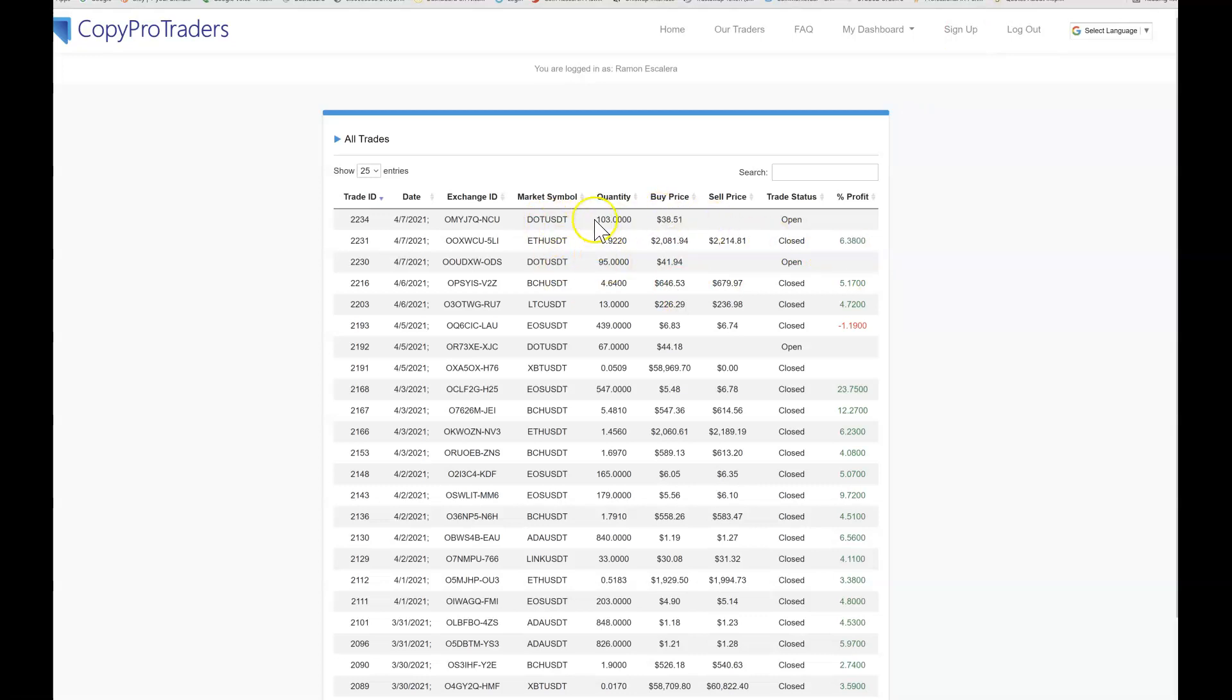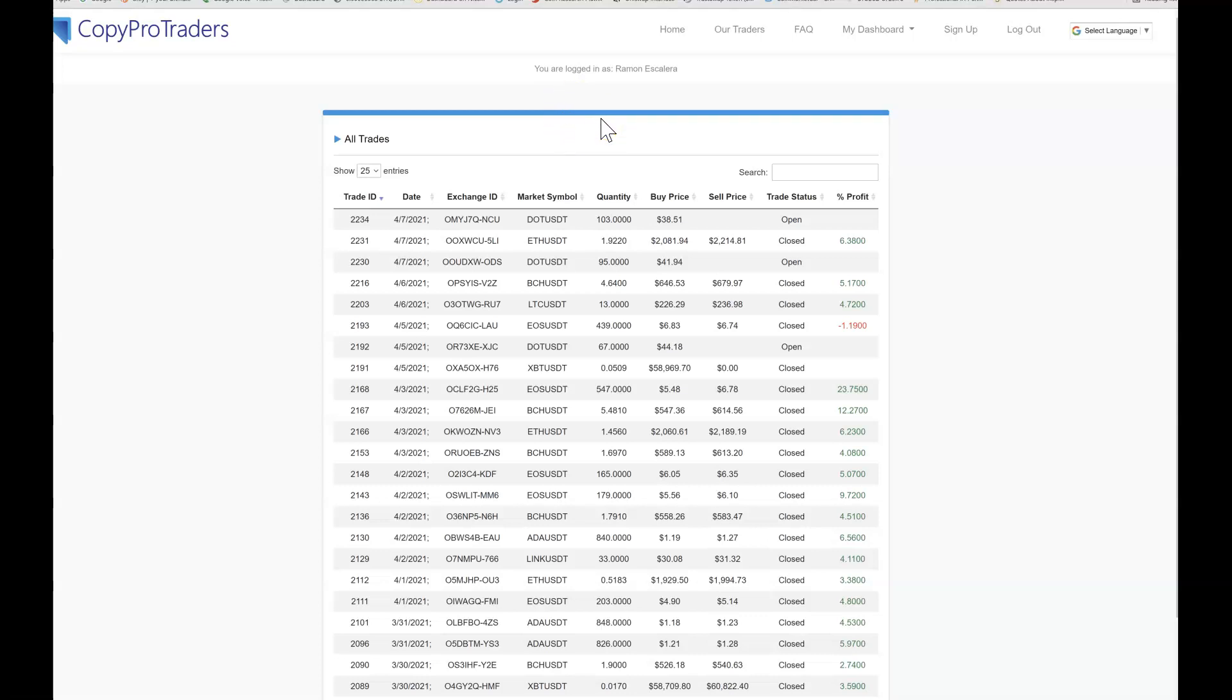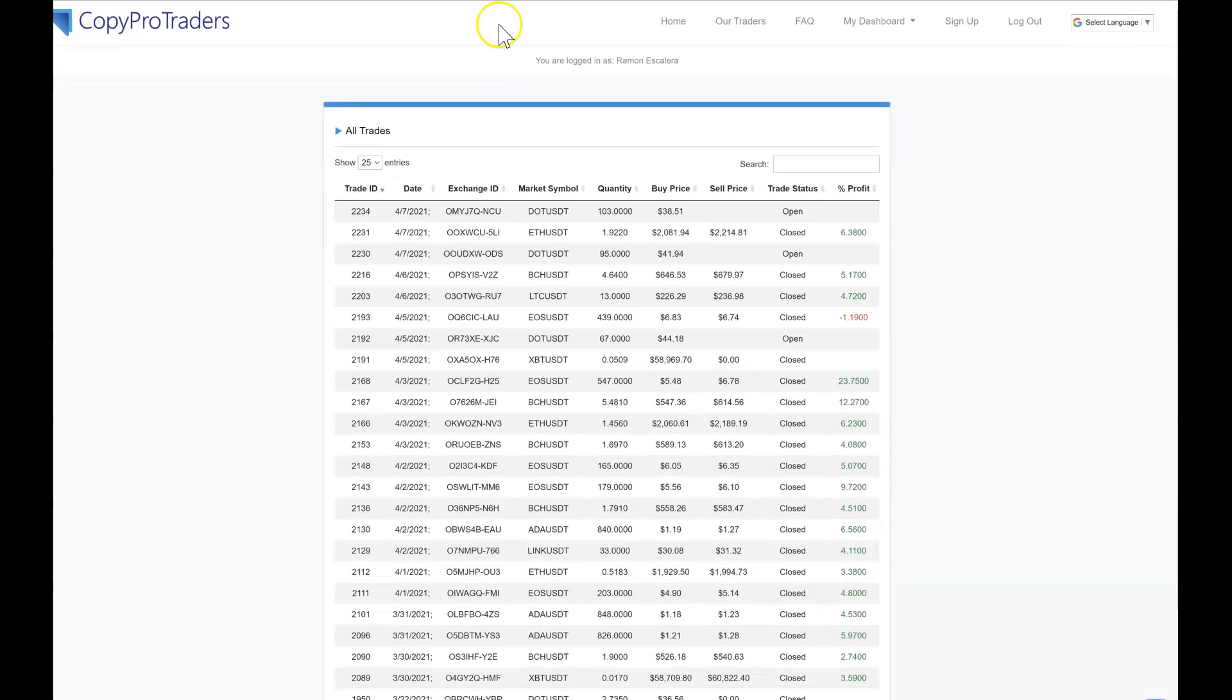CopyProTraders link will be in description and I'm going to add my referral link for the KuCoin in the description as well. If you haven't joined yet, KuCoin is an exchange just like Coinbase, just like Binance. The great thing about that one is we can do future trades. We can't do that on Coinbase, we cannot do that on Kraken, but we can do it on KuCoin. That being said, I may in the future just start giving out some trade numbers for those of you that join me in CopyProTraders.